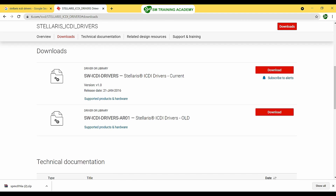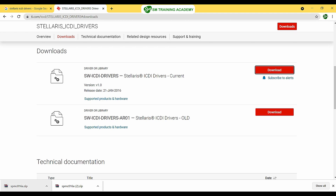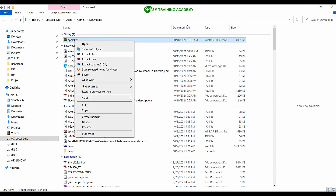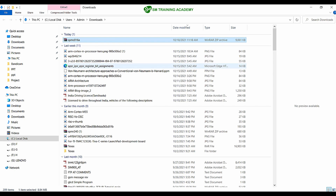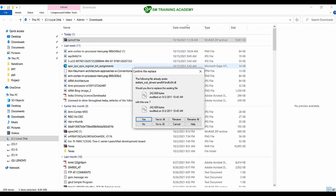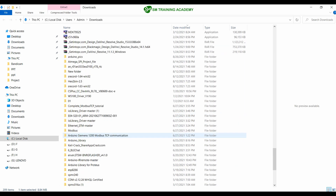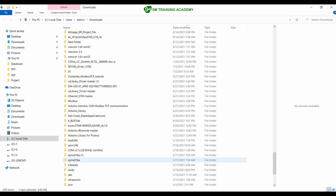Here you can find the SW ICDI drivers. Click on the Download button to download this driver software for free. The driver has been successfully downloaded. Go to the downloads location, where you'll find a zip file. Right-click on it and extract it to the required folder.